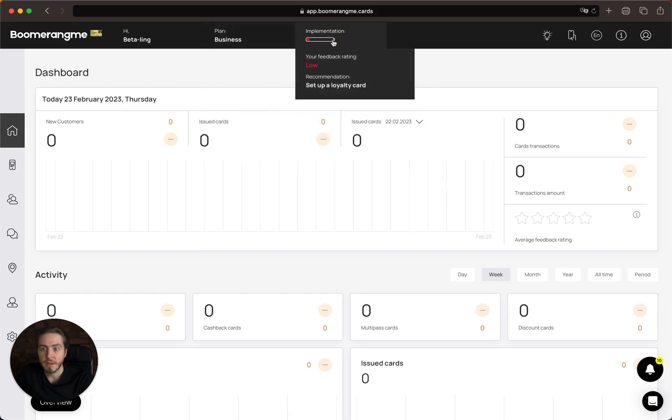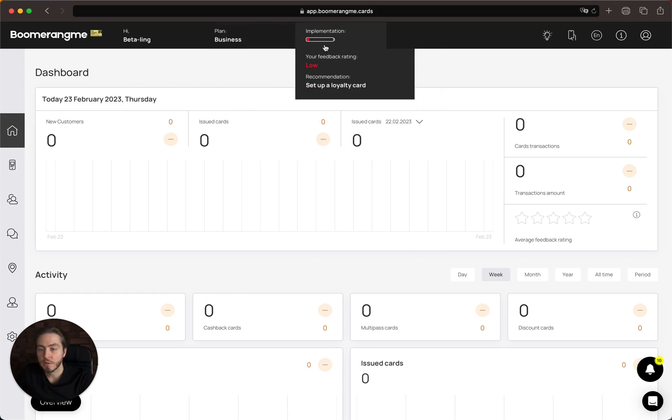Next is the implementation level. We suggest what you need to do next to grow your loyalty platform and service for your customers.